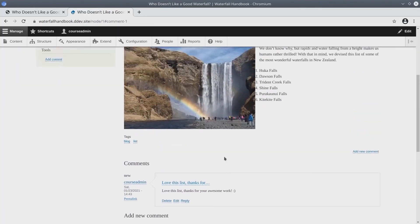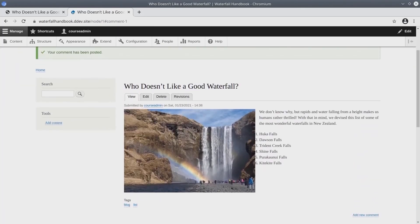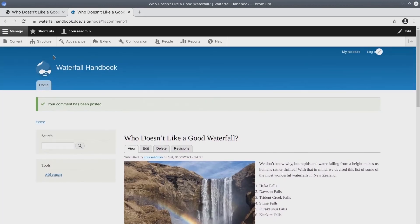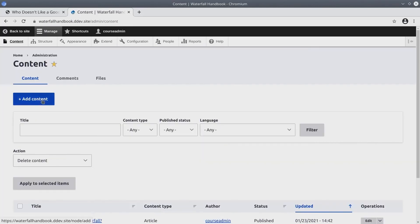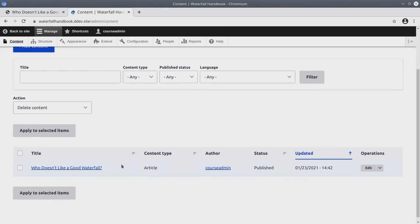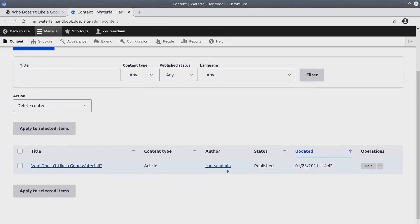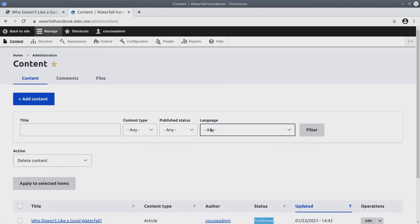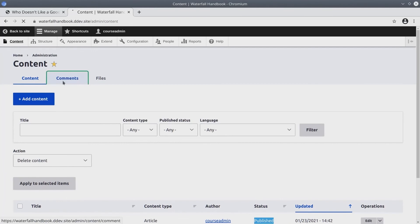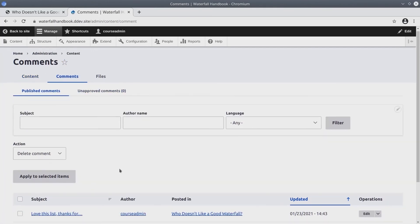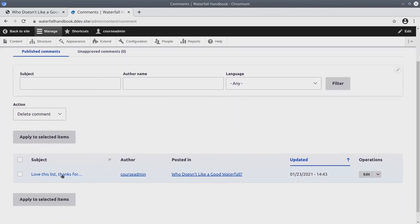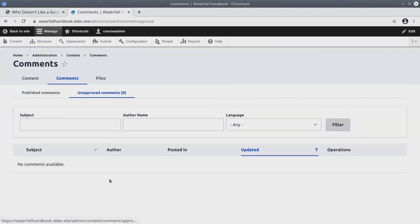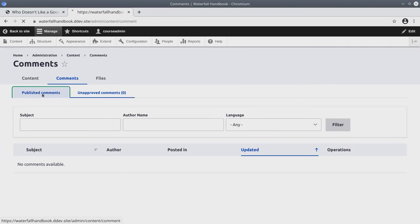Okay, let's review the content section. Head back over to manage content. Notice how our article appears published as expected. Going to comments, we see the comments that have been published. There is a tab for unapproved comments, of which currently there are none.